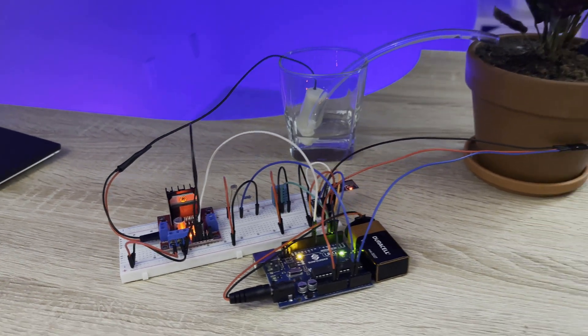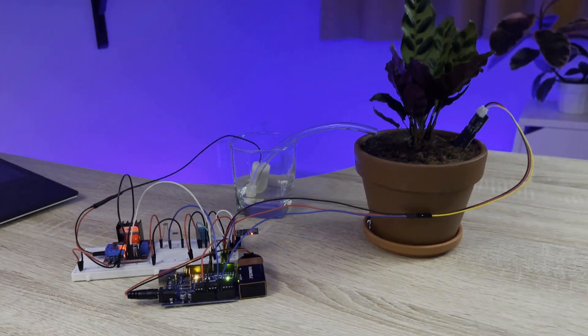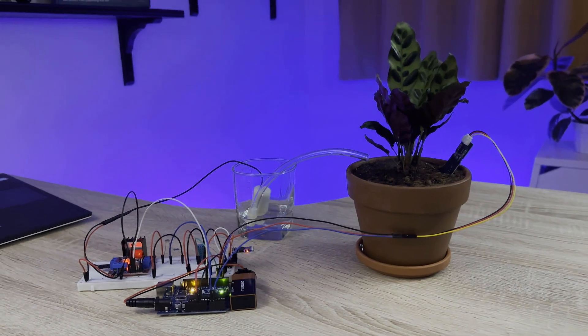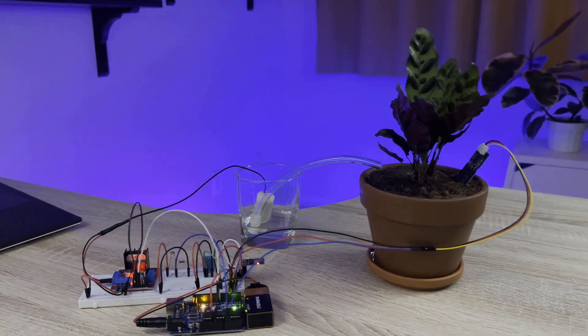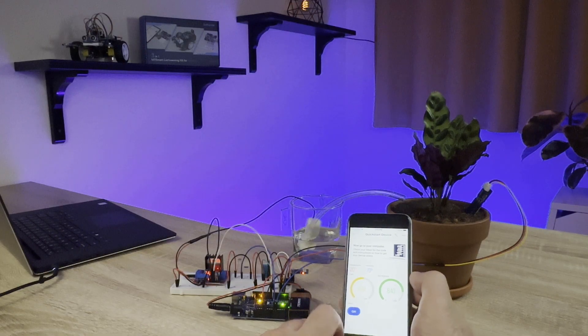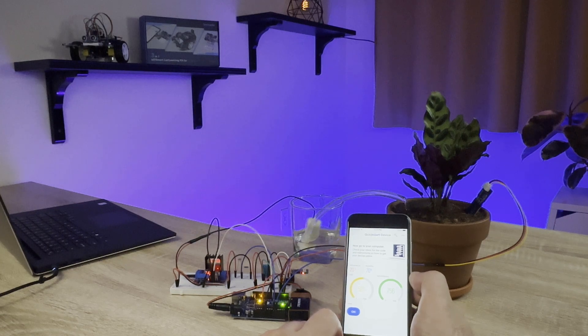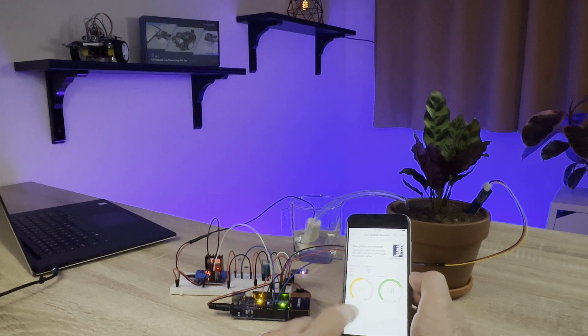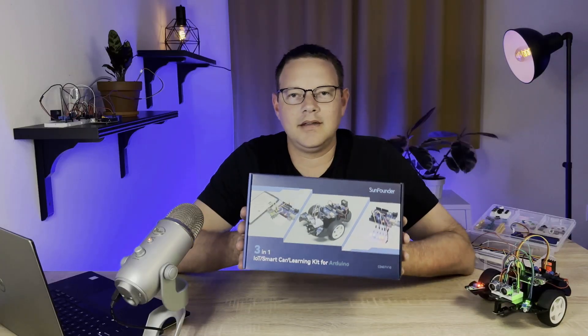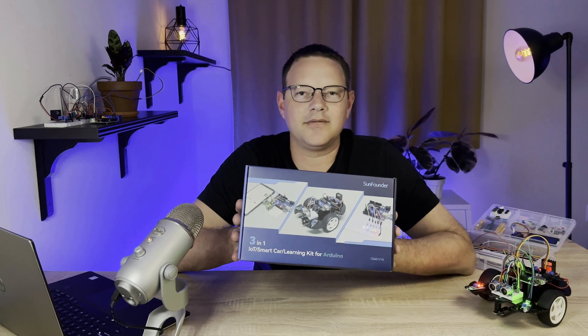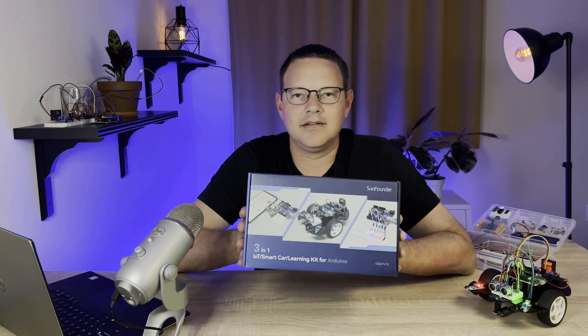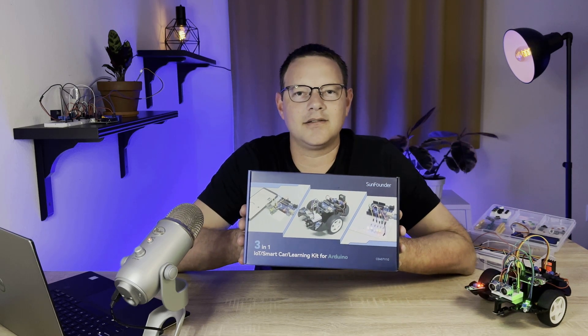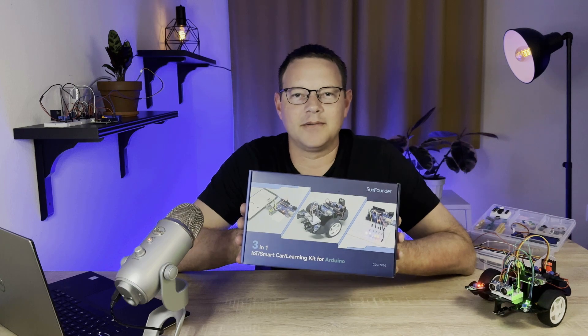Build a plant monitor that tracks the temperature, humidity, light intensity, and soil moisture and displays it on your smartphone so you can keep your plants watered remotely. It's a super cool kit and I had lots of fun building all the projects in it, so click the link in the description below to order the kit from SunFounder.